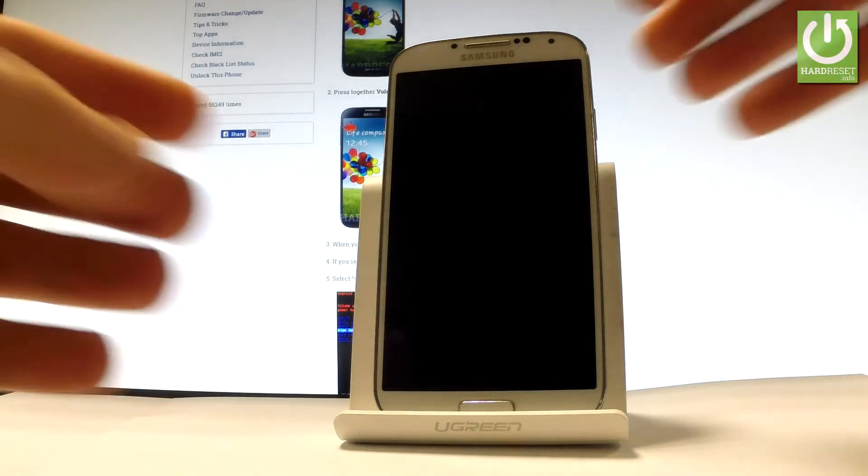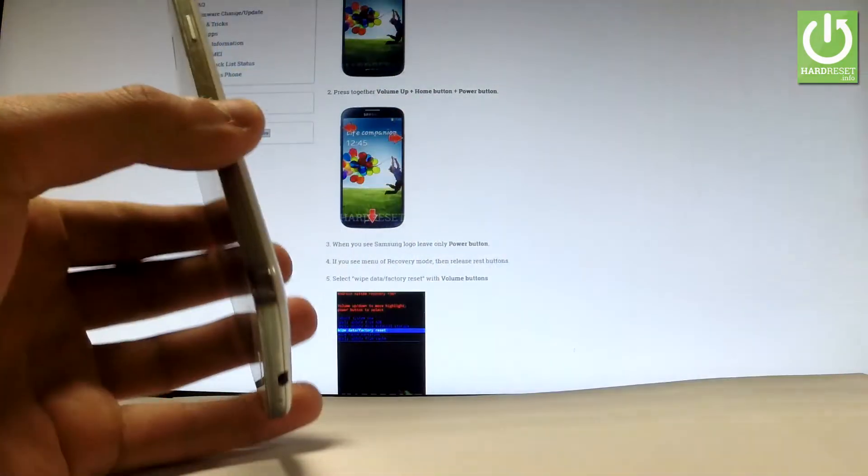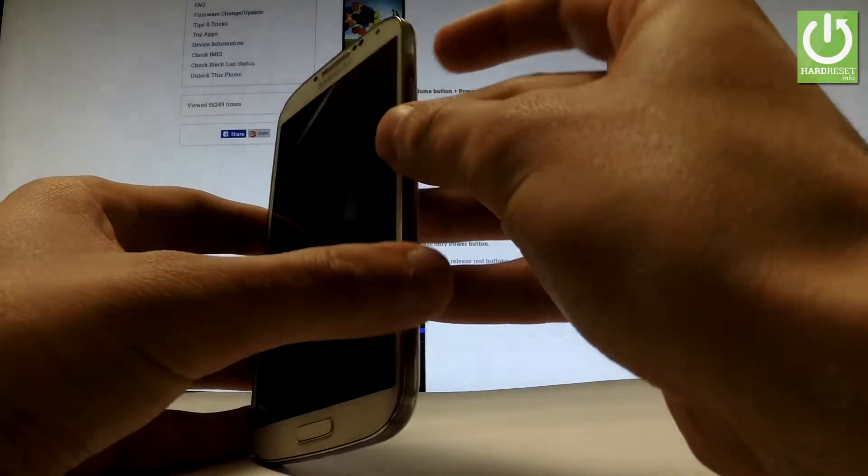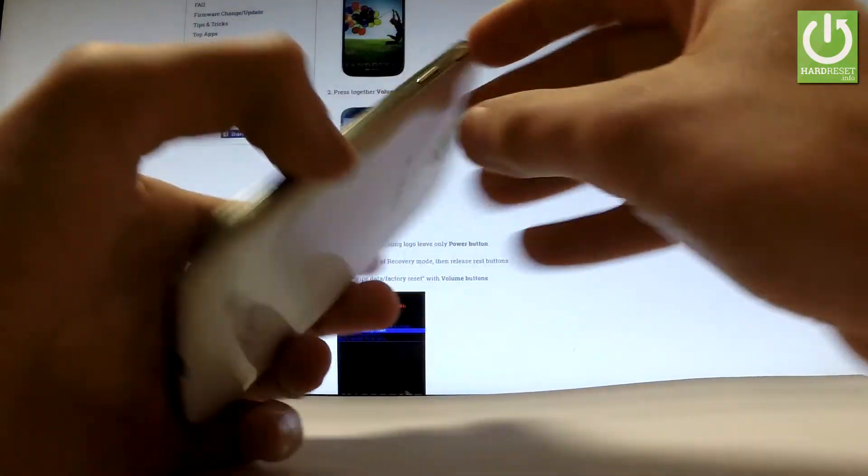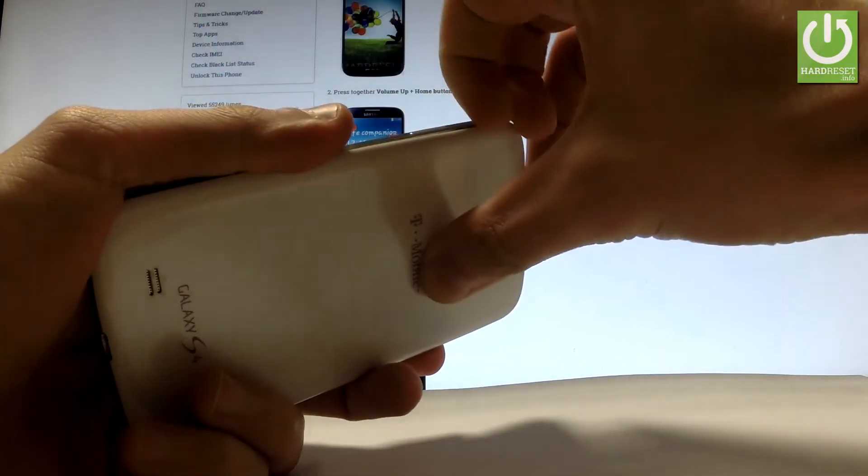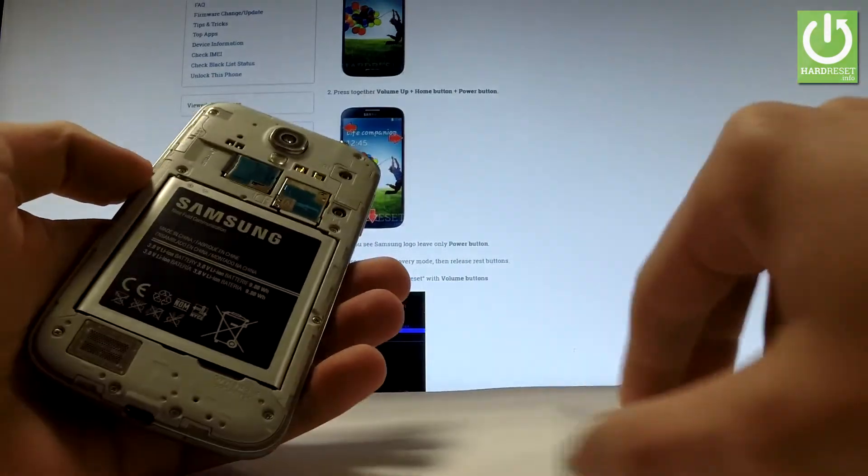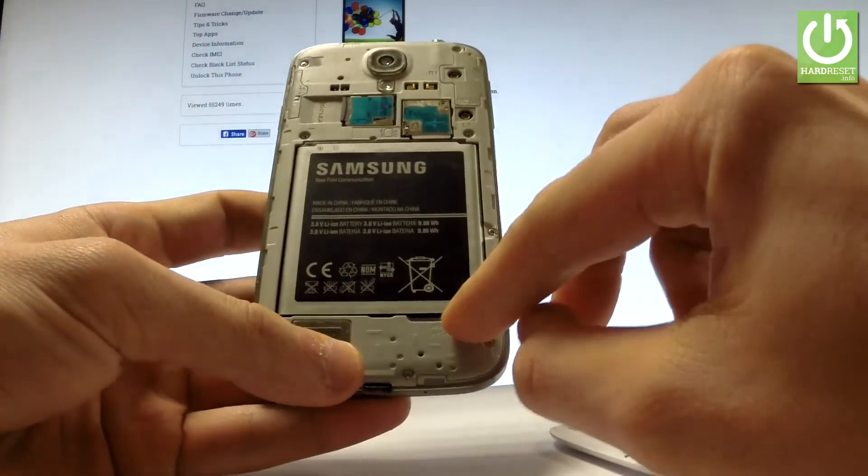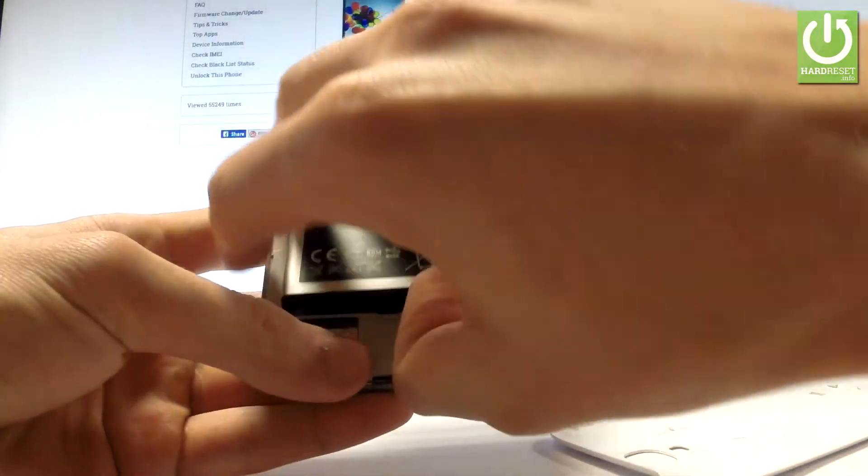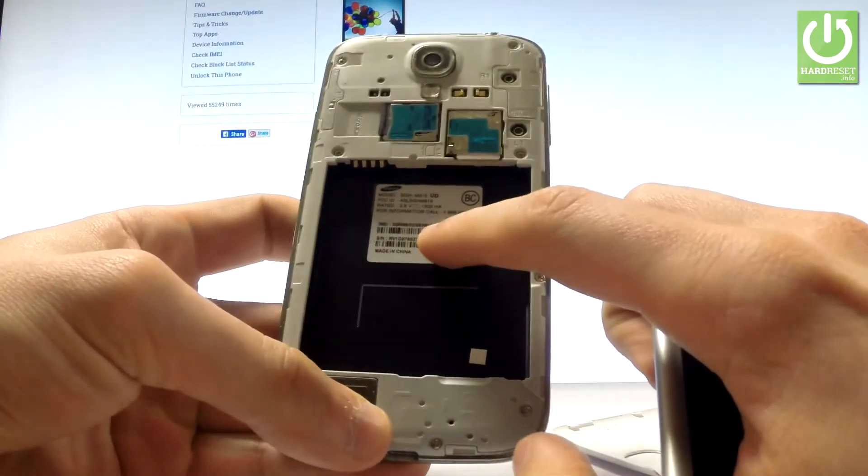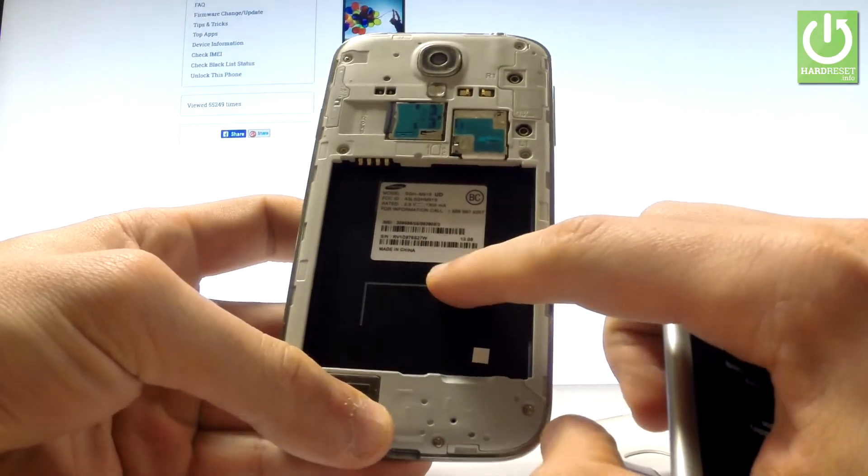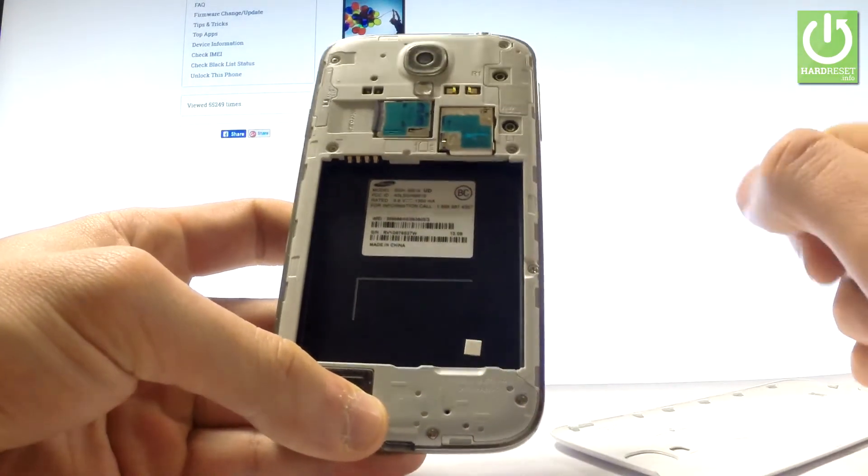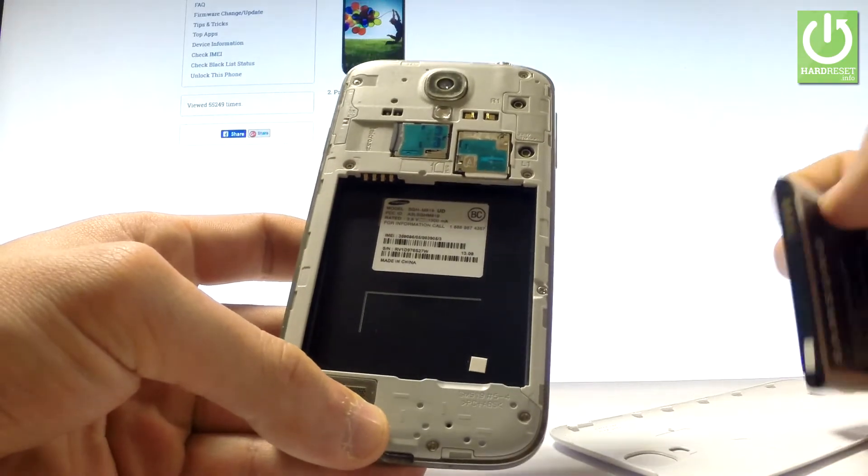Afterwards you have to remove your back cover. Let's do it by using the cavity at the right edge of the device. Simply use your fingernail and open the whole item. Now you have to remove your battery. And as you can see right here you can read the IMEI number and the serial number. You can also use a barcode to decode this.